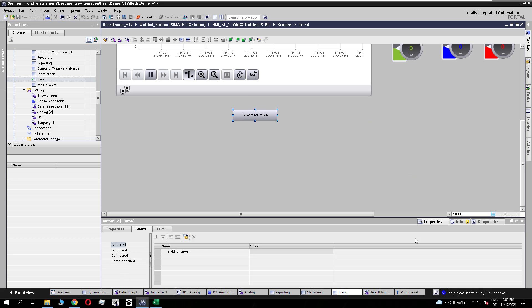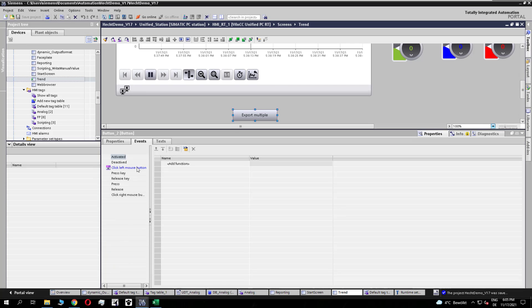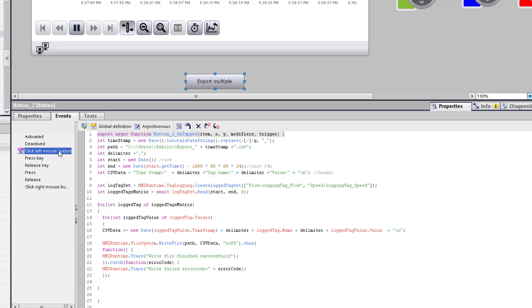So how does it work? Let us take a look to the scripting. The script looks similar as the script before. So we have the timestamp, we have the path, we have the start and end range,